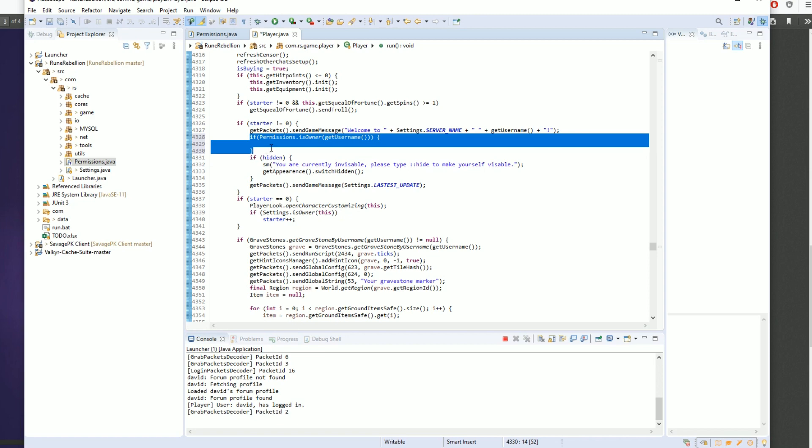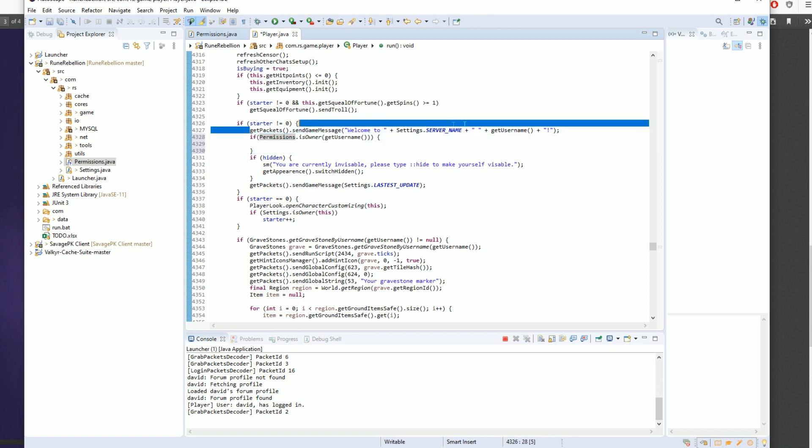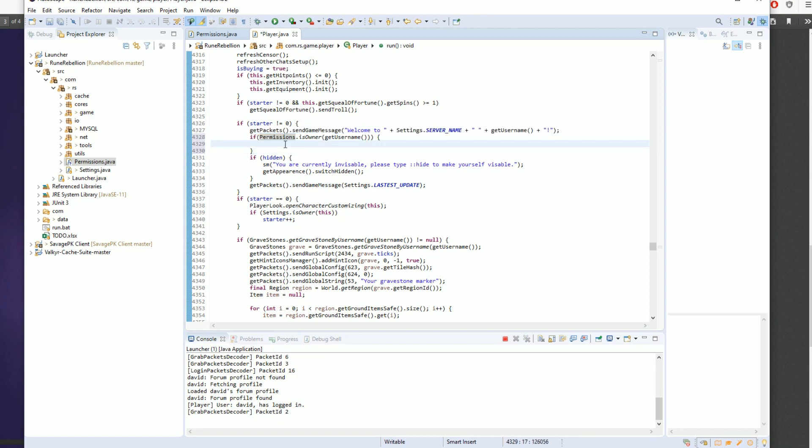Once you have your if statement here, right underneath your message, the next thing you want to do is set your rights equal to two. That's because most servers have the administrator rights equal to two.